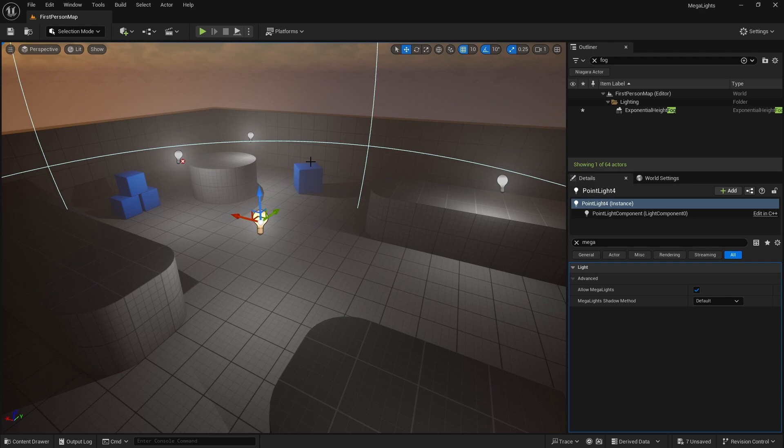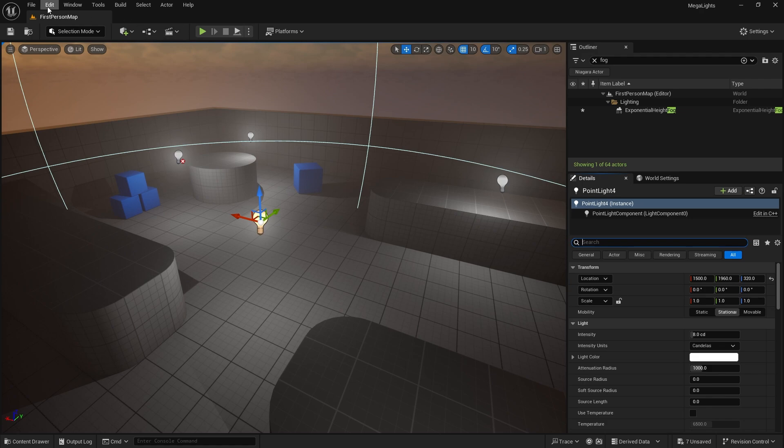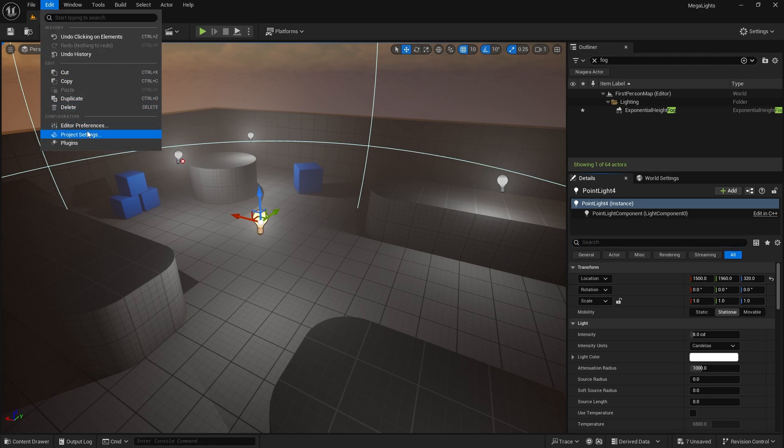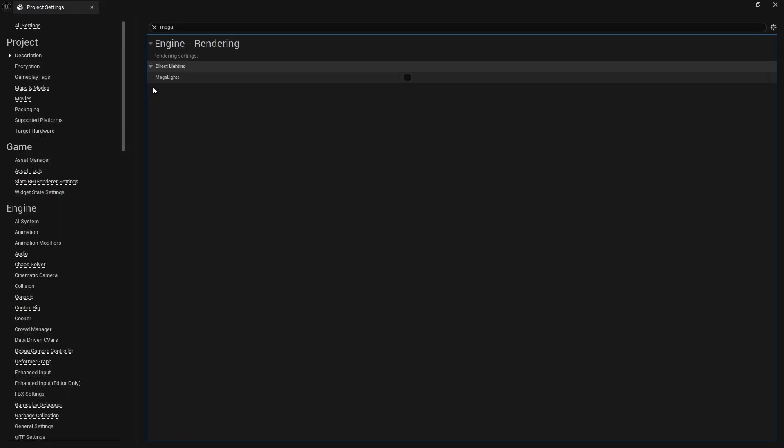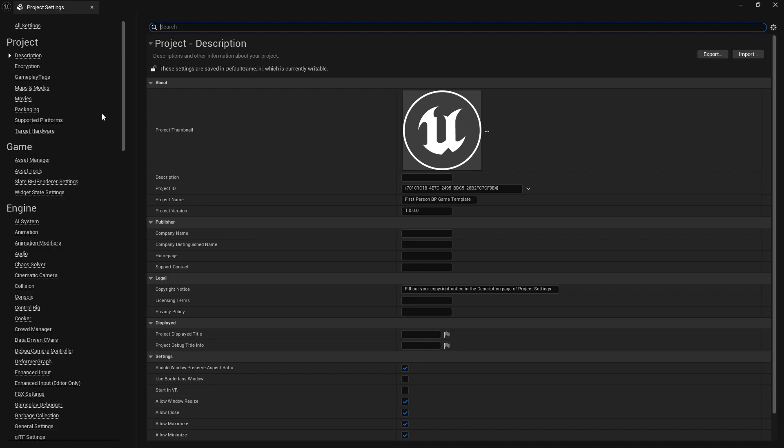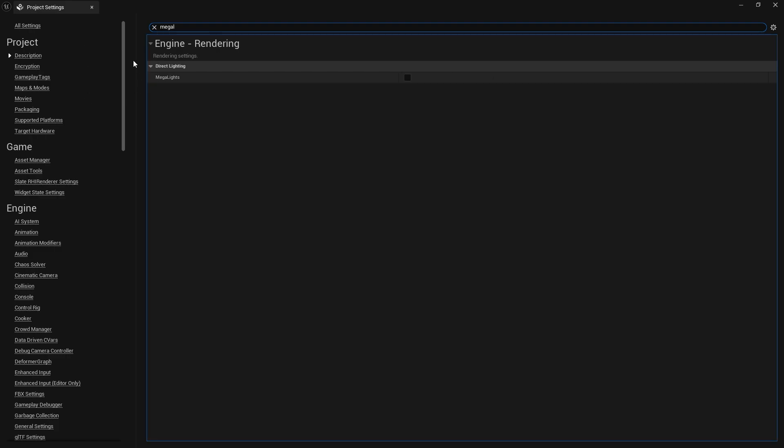Megalights are actually very simple to turn on. All you've got to do is go into your project settings and just search for Megalights. It's in the rendering section, but just search for Megalights, turn it on, and you're done.